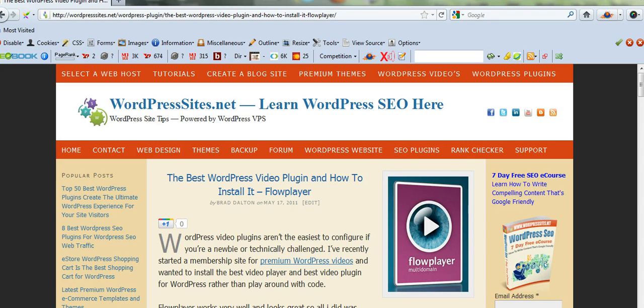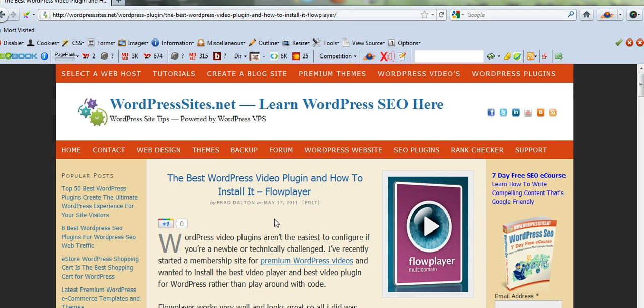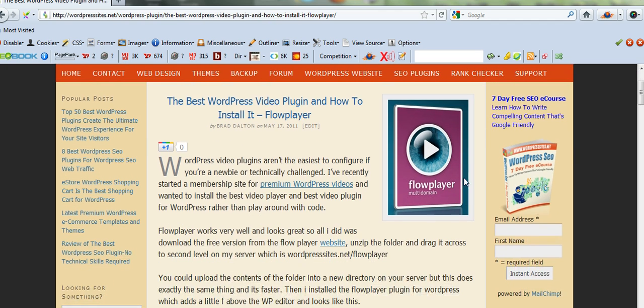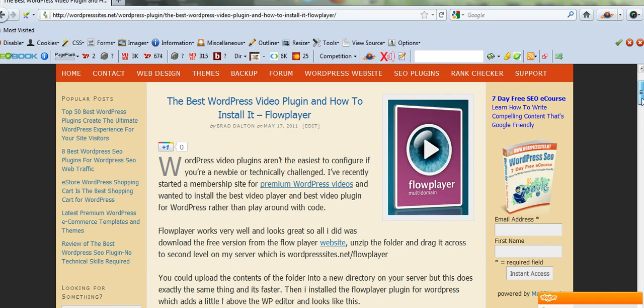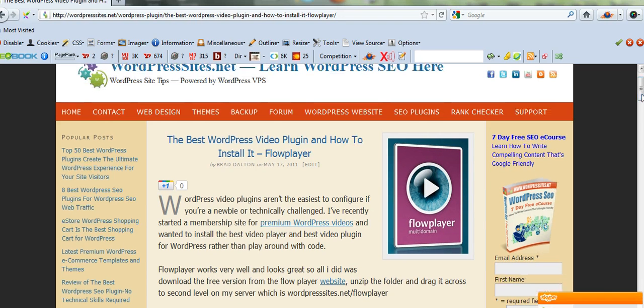I use a WordPress video plugin for FlowPlayer. FlowPlayer is free. I think it's one of the best free video software programs. I've written a blog post on how to install it. It's really simple how to install it. But I'll just show you once you've made the video.